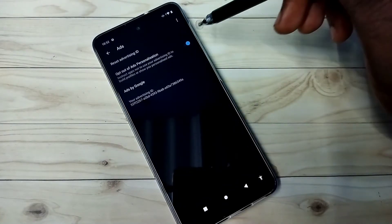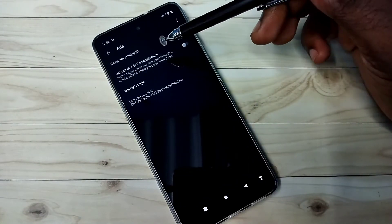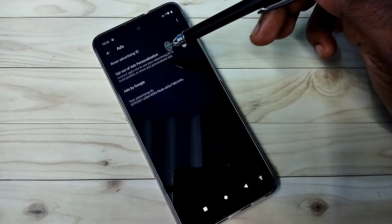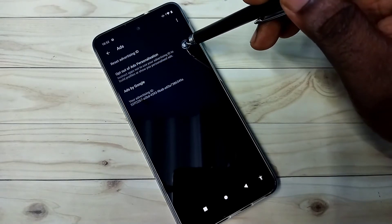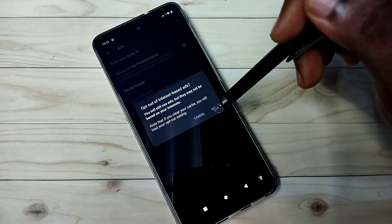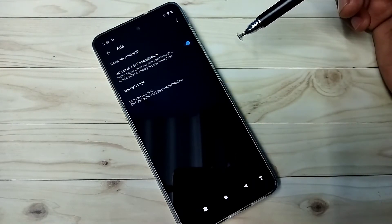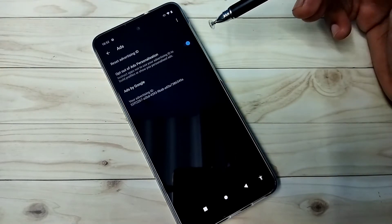So first we need to enable this option, opt out of ads personalization — enable this.